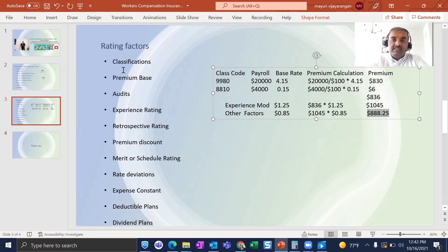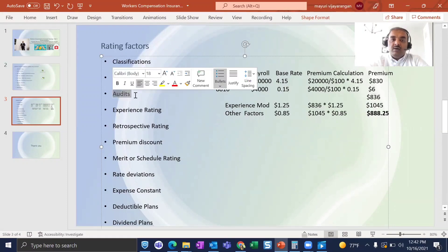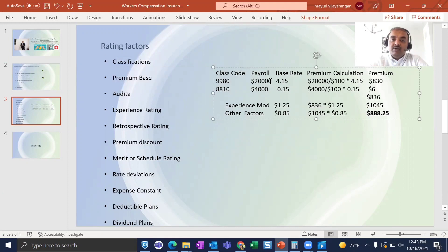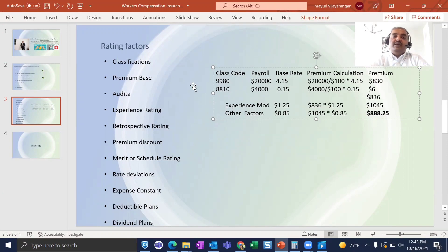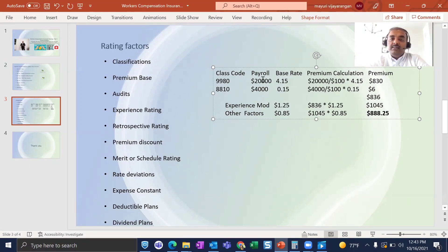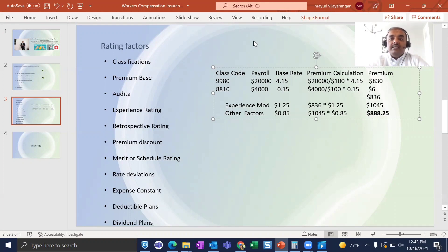We've covered class code and payroll — now what is an audit in workers comp? When a policy is issued, the payroll may be $20,000, but within two months employees could get promoted and payroll could rise to $30,000. Once the policy expires, the insurance company conducts an audit — coming in person to determine the actual payroll — and recalculates the premium. If the premium is higher, they send an invoice; if payroll is lower, they issue a credit back to the insured.